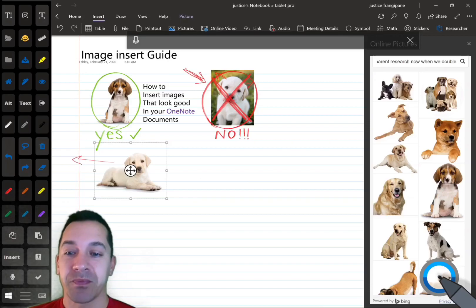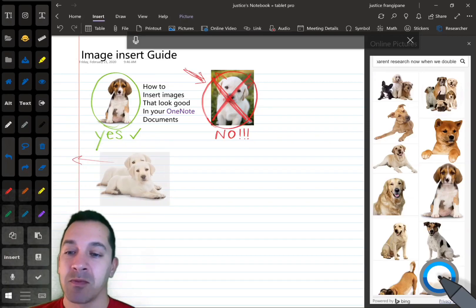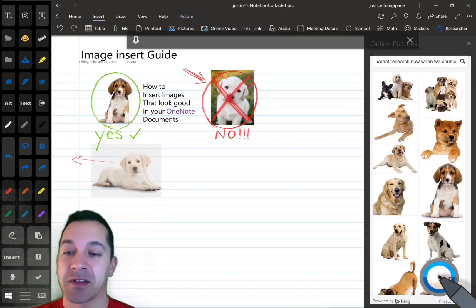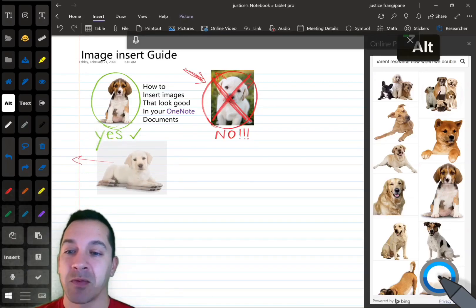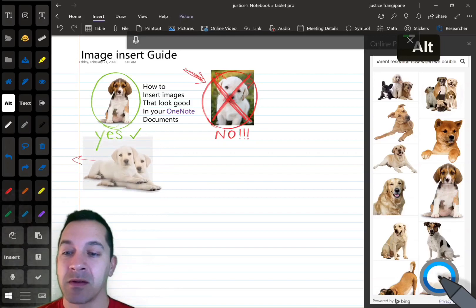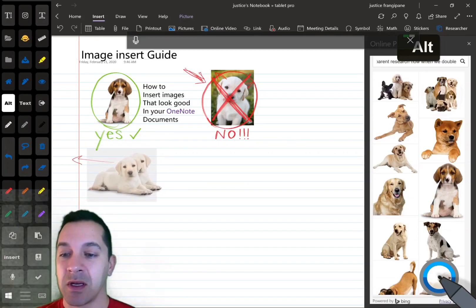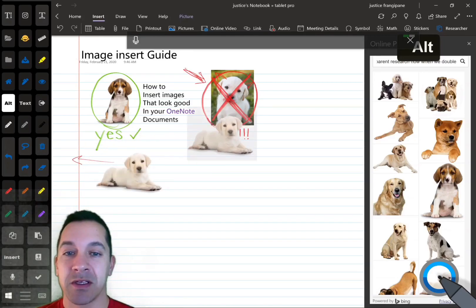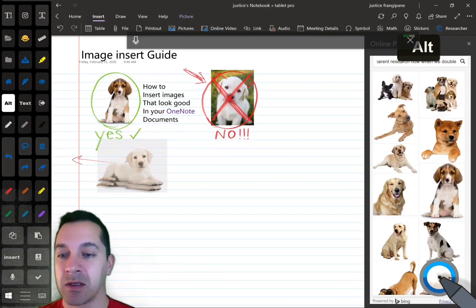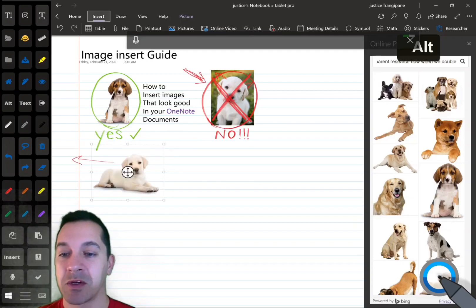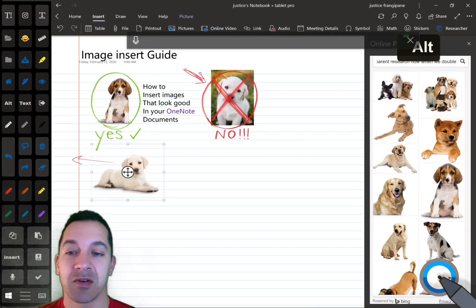All right, so now you can move this around. If it's snapping to the wrong area, you can press the Alt button and get it to go exactly where you want, which is really helpful.